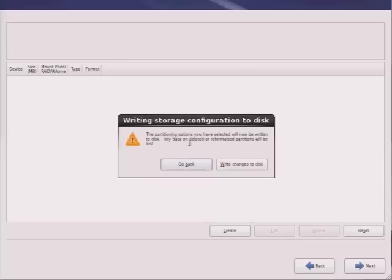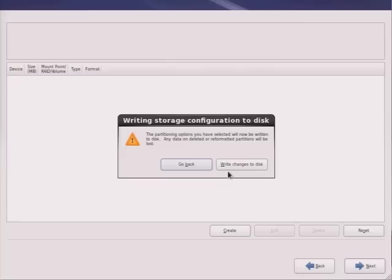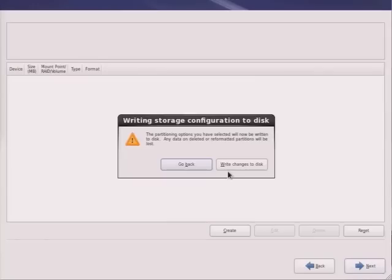So the partitioning options you have selected will now be written. This is a stage where changes are actually committed to the disk. As we've mentioned, data aren't always or usually lost as a consequence of formatting or partitioning. Data may be recovered using the appropriate tools, providing you have not overwritten the data with new data. So all is not lost immediately, but eventually older files will be replaced by newer files. So let's write the changes to the disk.